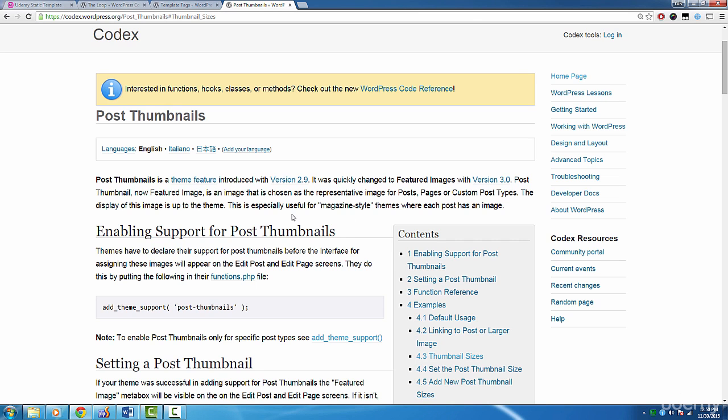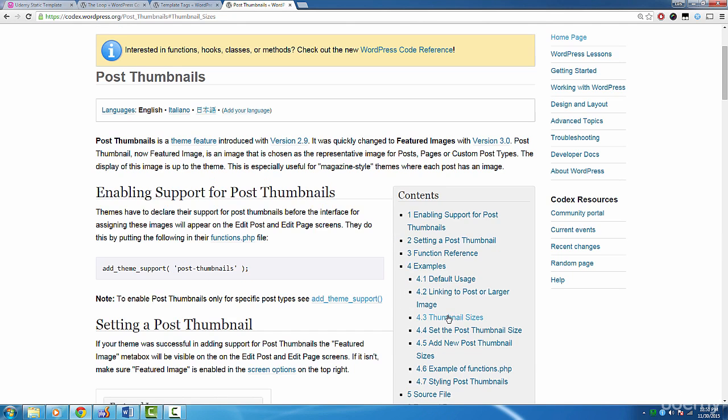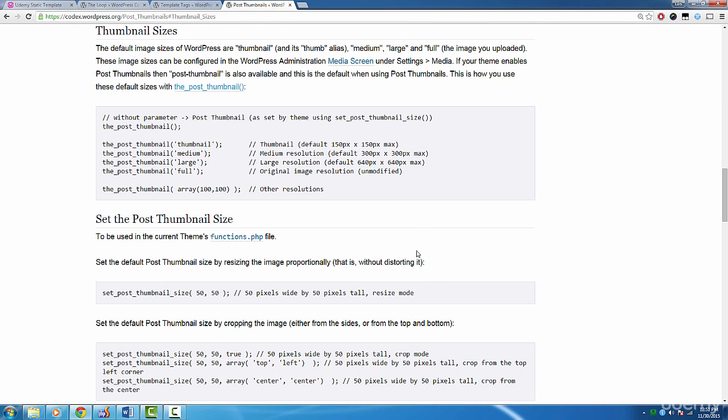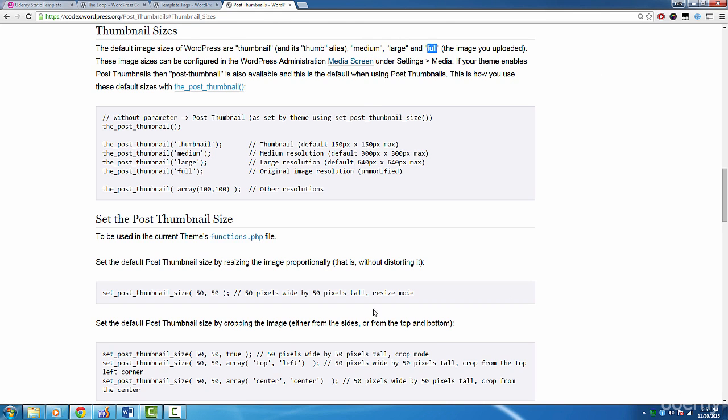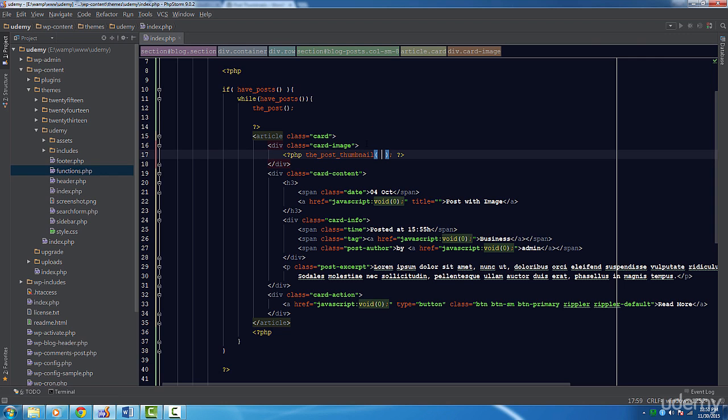WordPress describes in detail about post thumbnails, but we won't concern ourselves with the whole thing. Scroll down to where it talks about the sizes available. From what WordPress says, there are four size aliases we can use: Thumbnail, Medium, Large and Full. Full can be thought of as the original size, so let's use Full in our function.